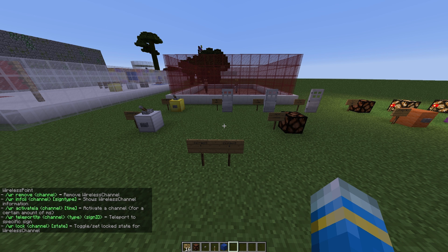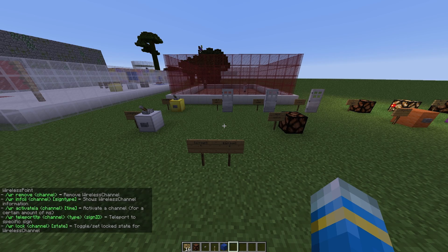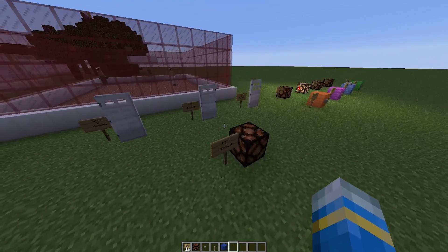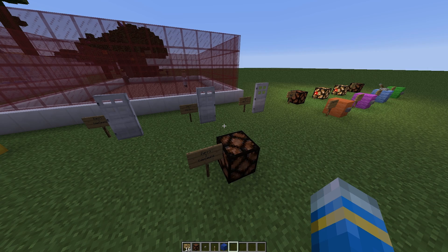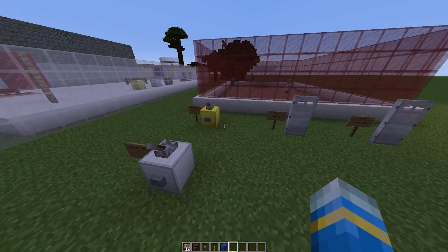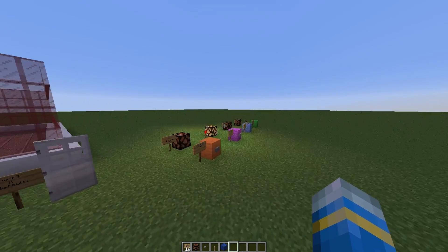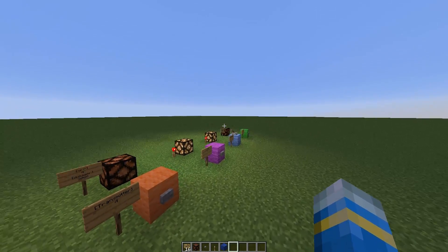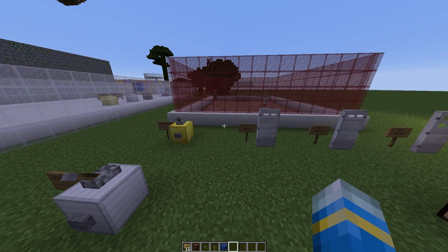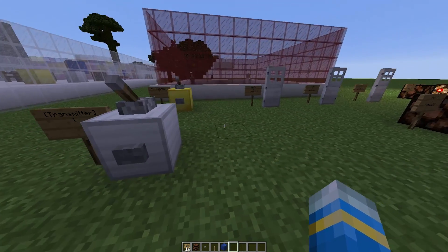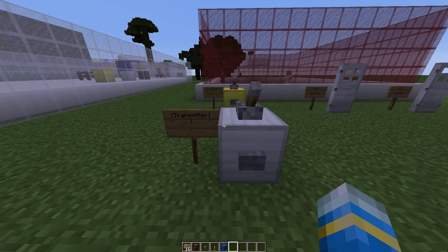Hey guys, welcome to another plugin tutorial. Today it's on wireless redstone — an amazing plugin which allows you to create redstone pulses without using any redstone wires at all. It has some really unique features which I have demonstrated over here, but I will show you how it works normally to begin with.